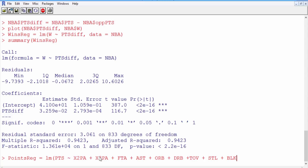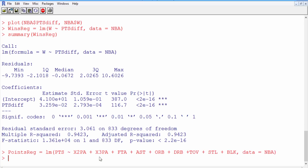The data is from the NBA data set. We can go ahead and run this command. Now that we've created our points regression model, let's take a look at the summary — this is always the first thing you should do.